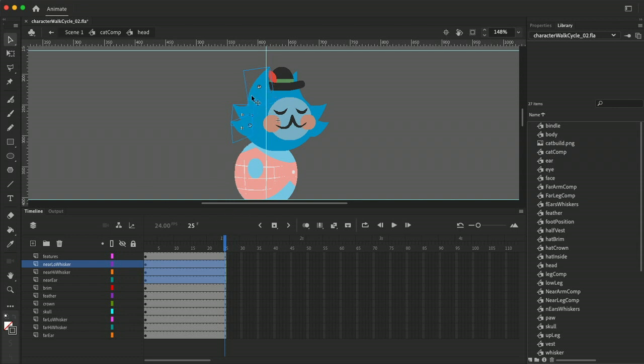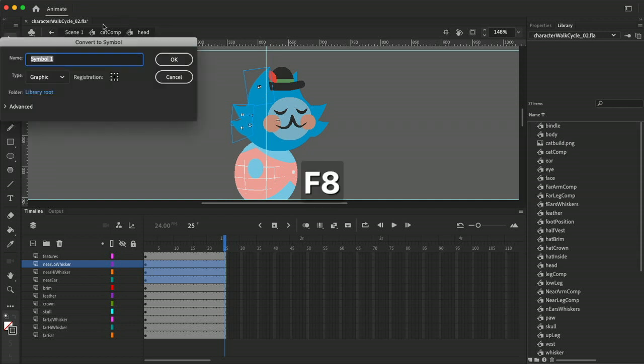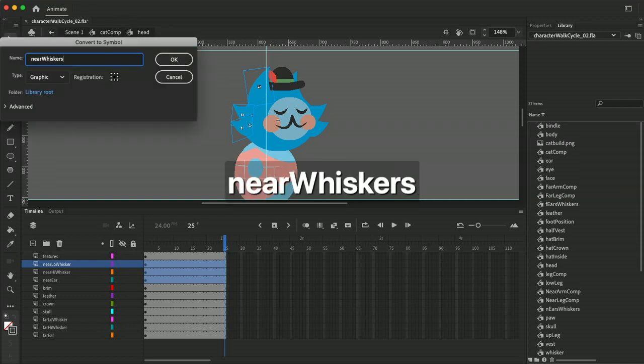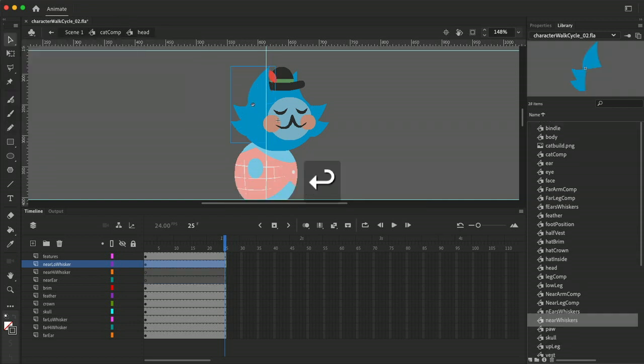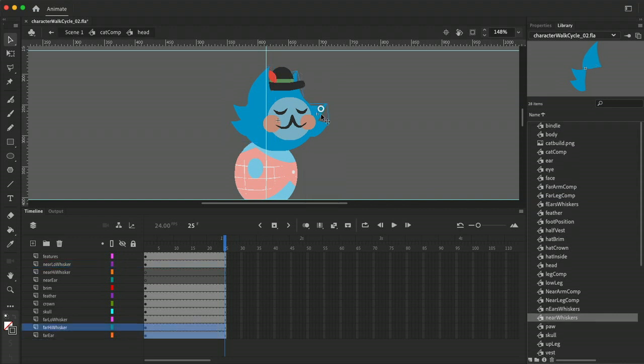So these three things are selected. I'm going to convert this to a symbol and I can call this near whiskers, and then the same thing over here these will be my far whiskers.